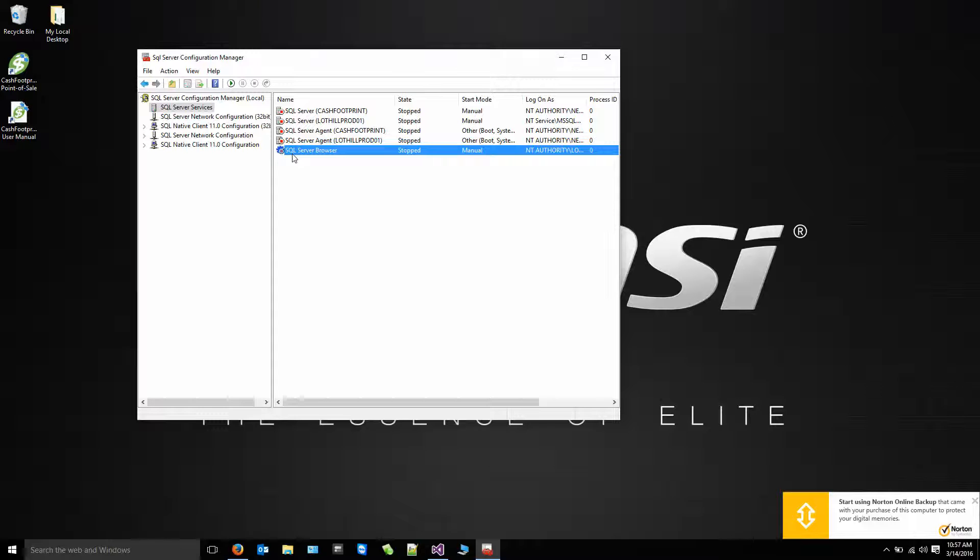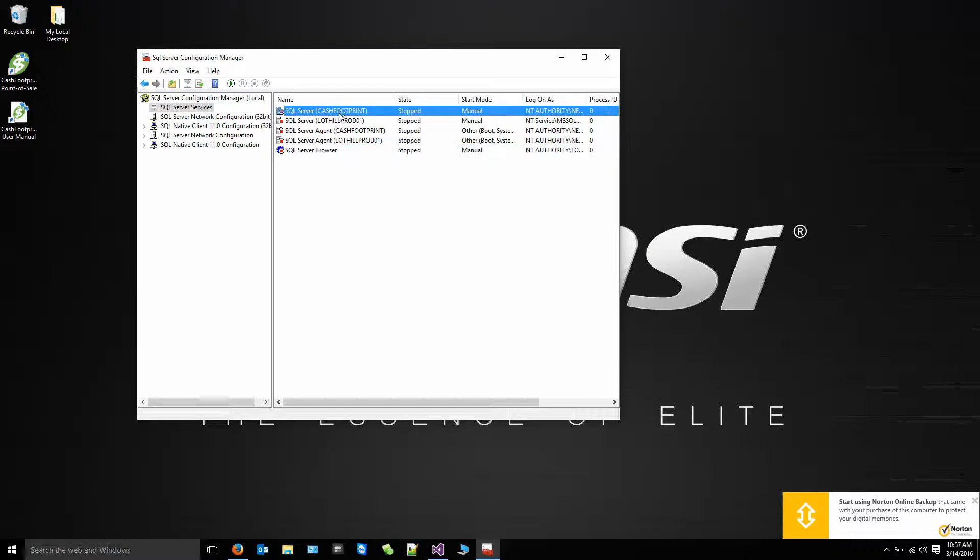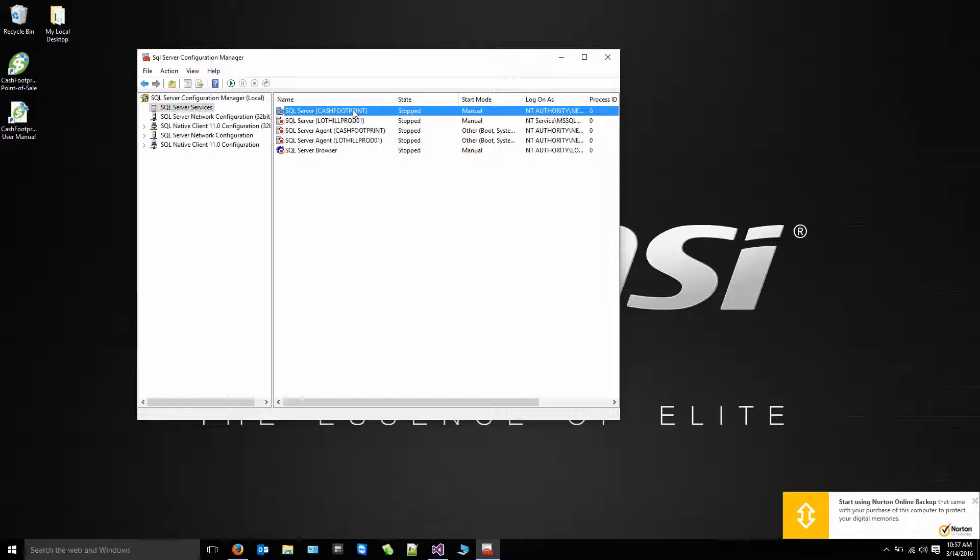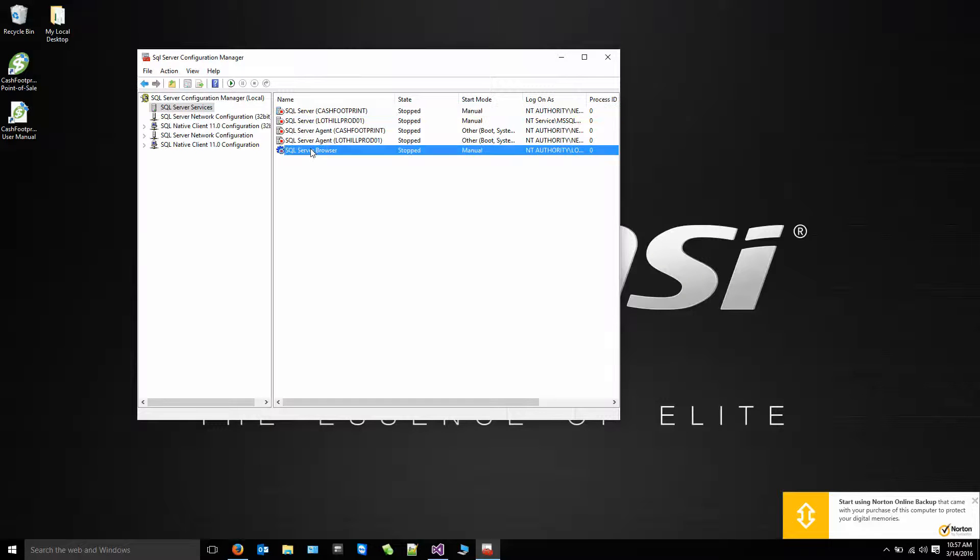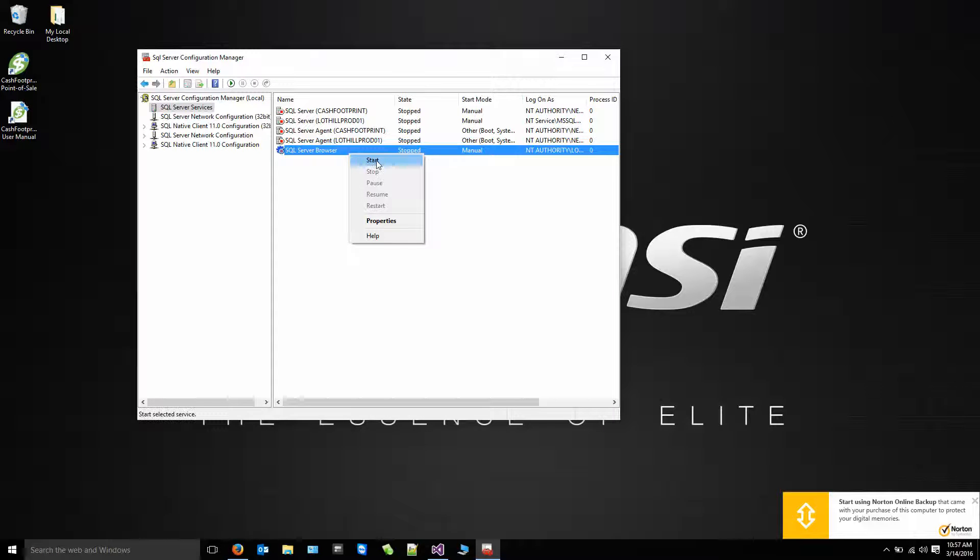The only two you really need to have running is the SQL Server Browser. And if you've installed it according to our installation video, you're going to have a SQL Server Cache Footprint. If you install SQL Server Express just clicking next all the way through, the browser will be stopped. You'll need to change that to automatic and then start it. Right click, hit Start.